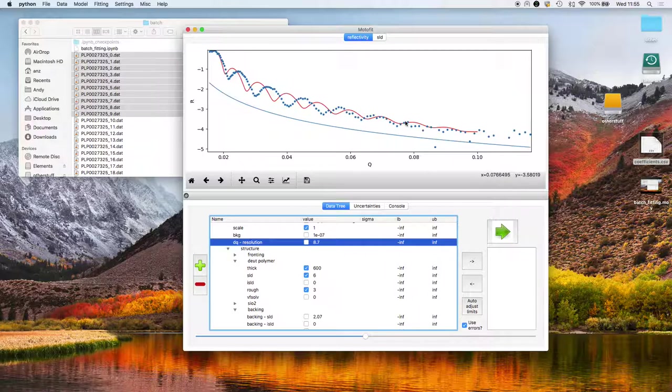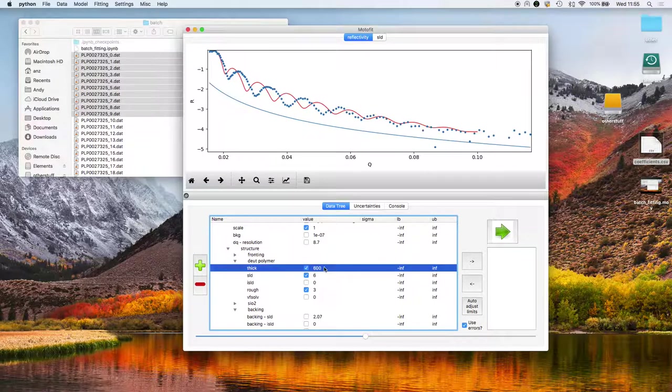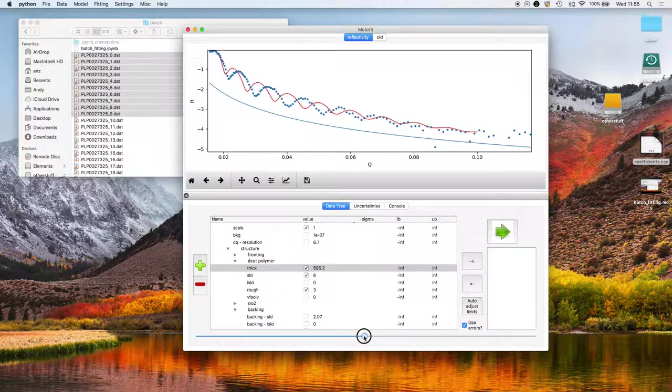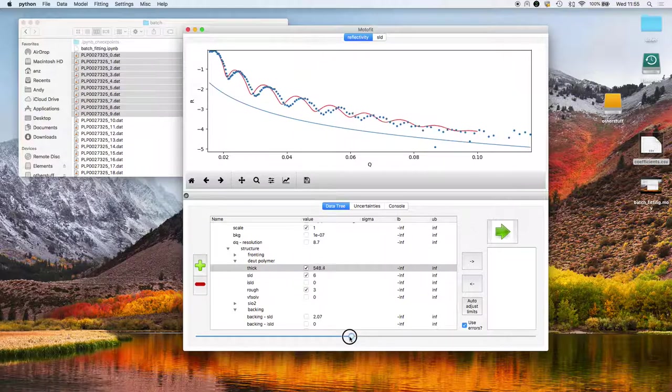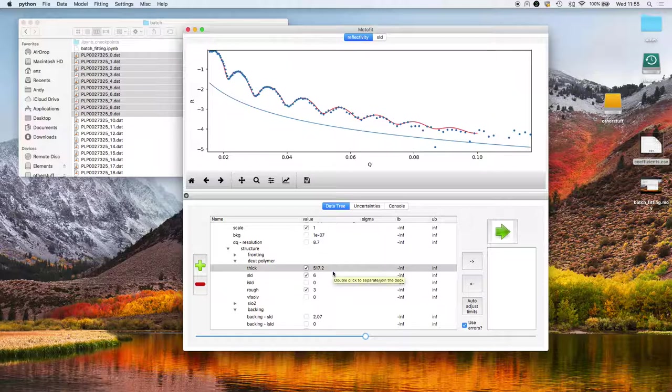You see the thickness isn't quite right here, the Kiessig fringes are too far to the left, so the film is too thick. So I'll select that thickness parameter and use the slider to slowly decrease the thickness. So this thickness is around 517.